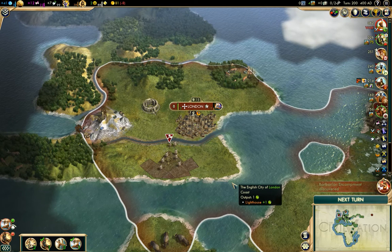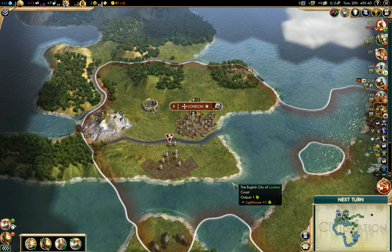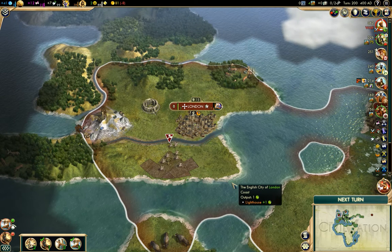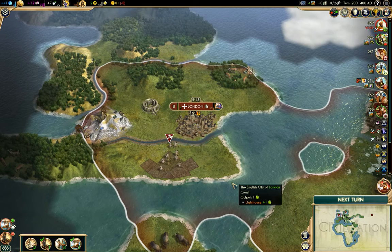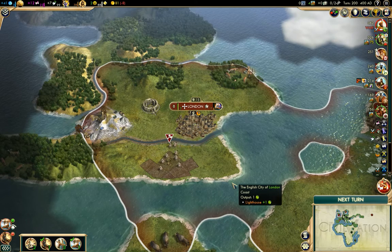Good evening and welcome back. This is Ethelred, the worst Civ player on YouTube. Let's play some Civ.